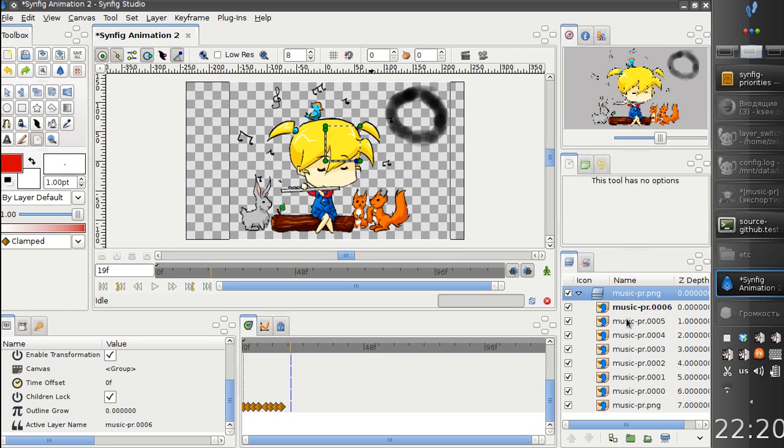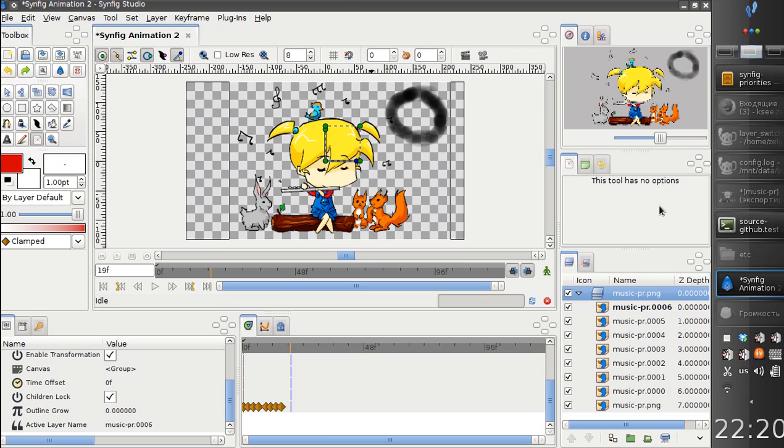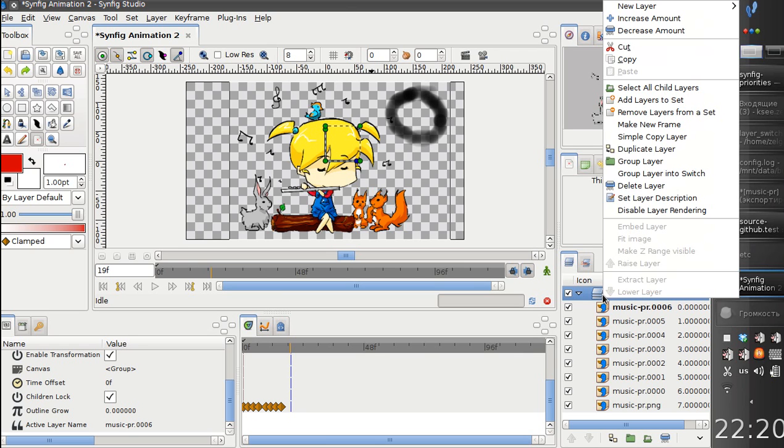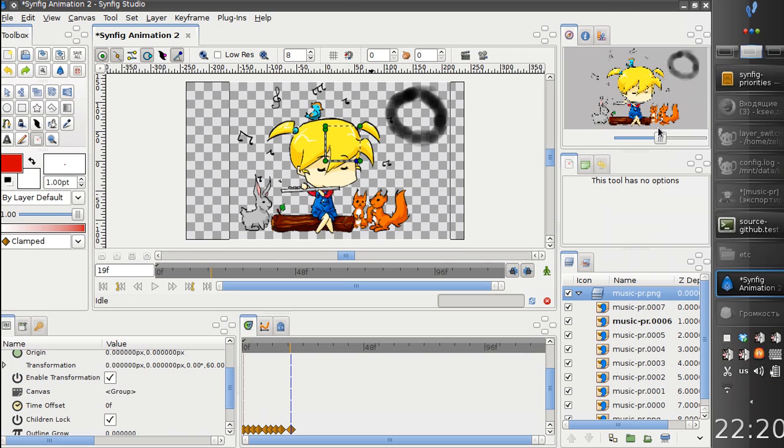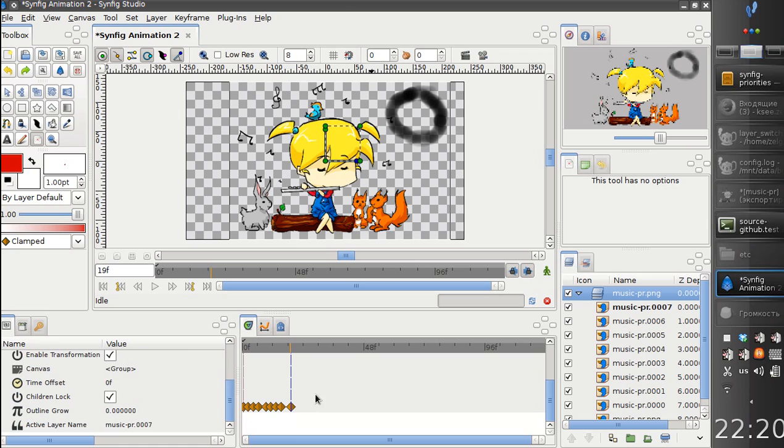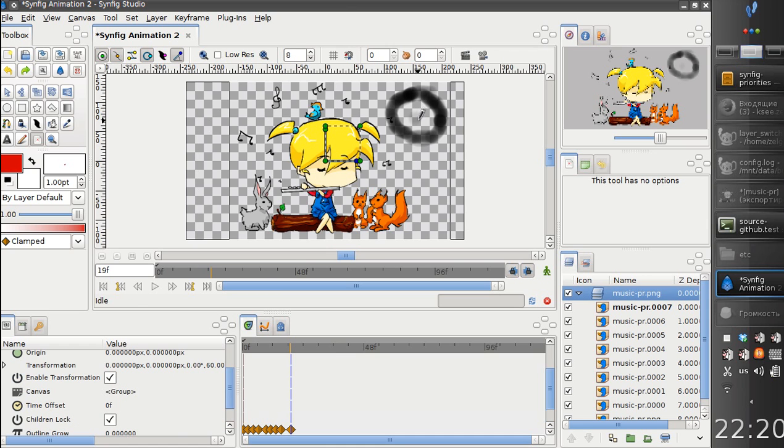At the moment we have music PR 06 image available active. So, when we click make new frame, it creates a copy of current frame 07, which automatically becomes active. So, let's make something. I don't know what it is.